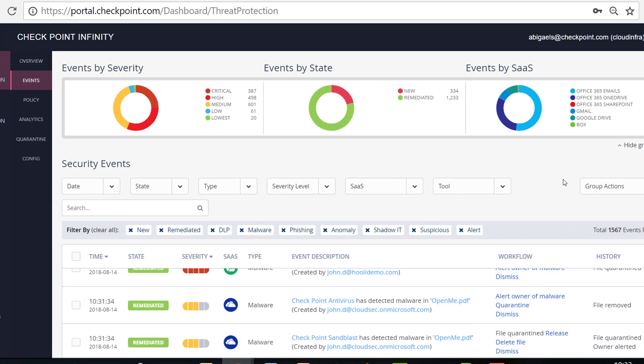So we just showed how CloudGuard SaaS can prevent malware from getting into your SaaS applications, OneDrive, Box, Google Drive, and many others, by emulating files for looking for unknown malwares and also using signature based protection engines like antivirus for known malwares.